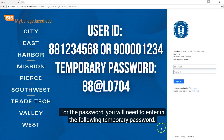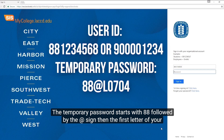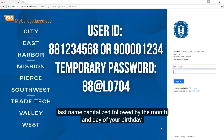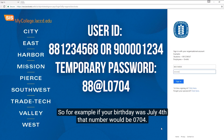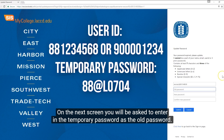For the password you will need to enter the following temporary password. The temporary password starts with an 88, followed by the at symbol, then the first letter of your last name capitalized, followed by the month and day of your birthday. For example, if your birthday was July 4th, that number would be 0704.